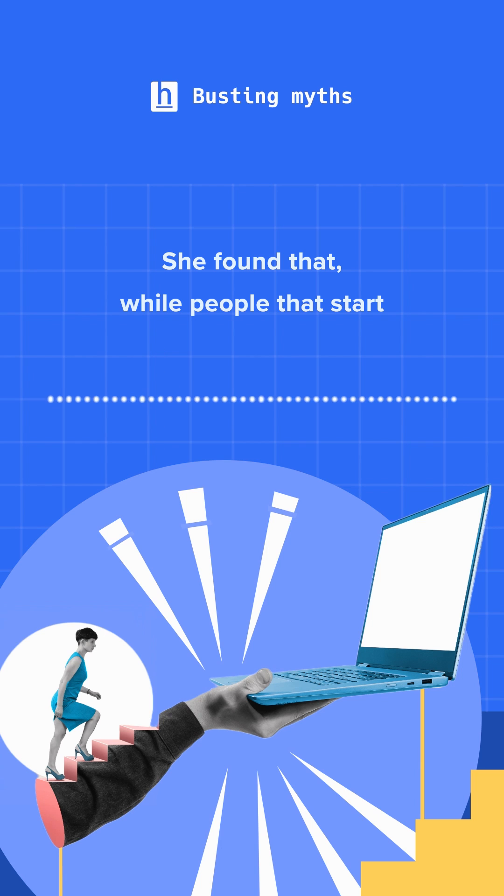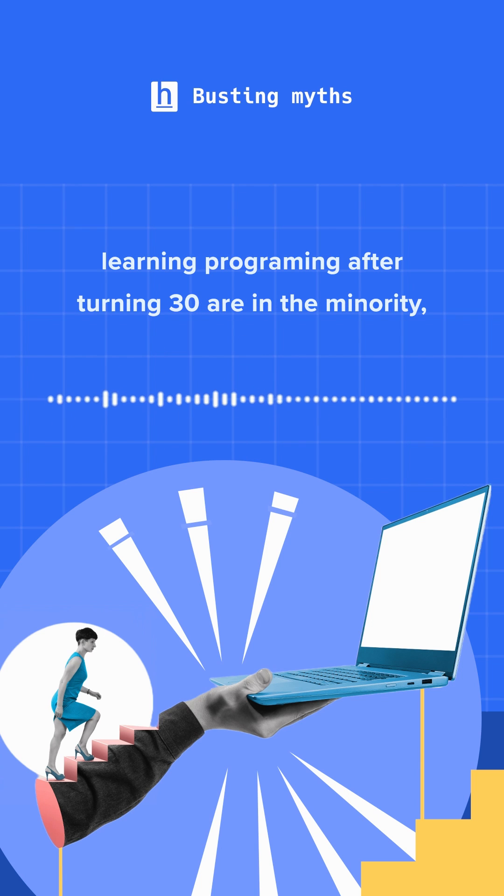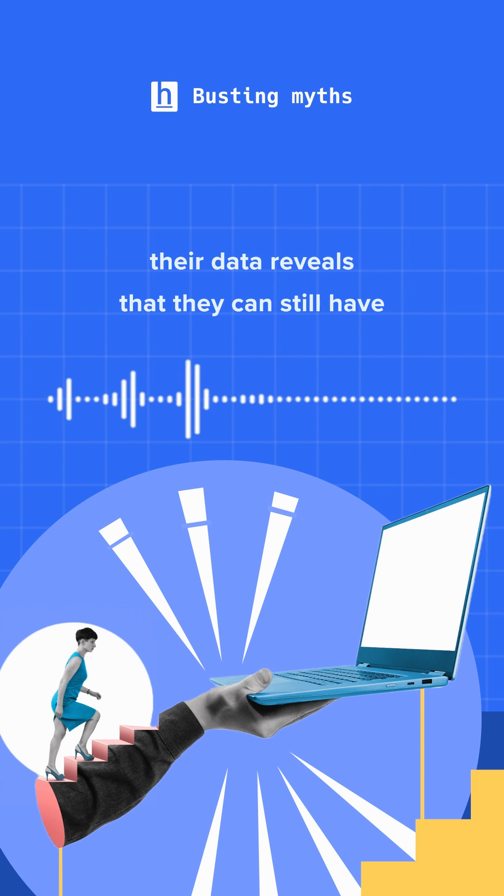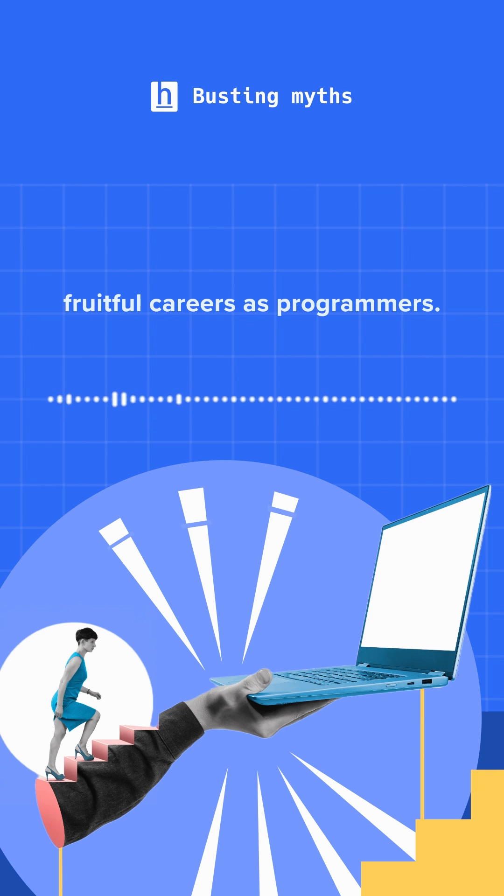She found that while people that start learning programming after turning 30 are in the minority, their data reveals that they can still have fruitful careers as programmers.